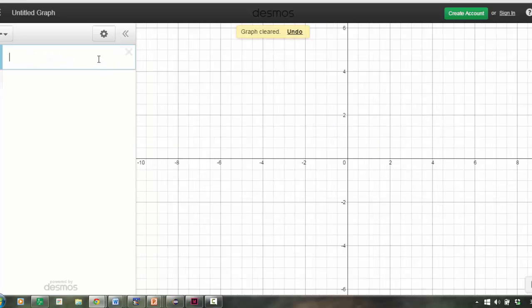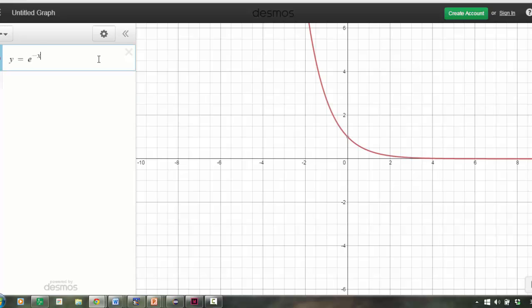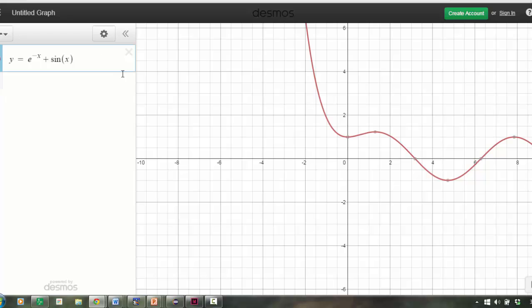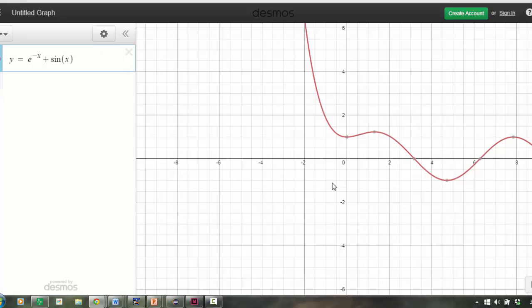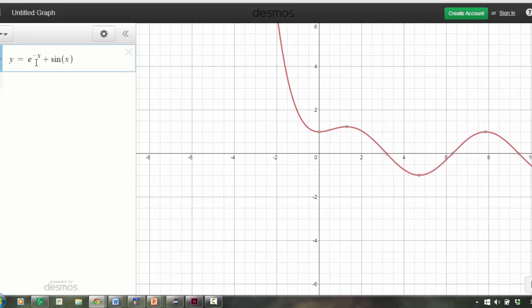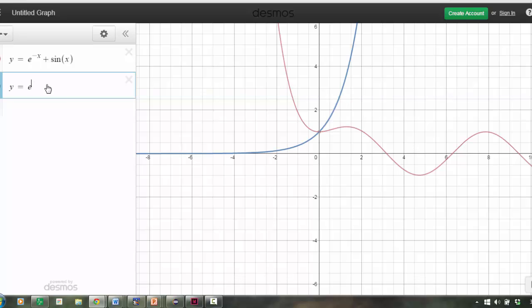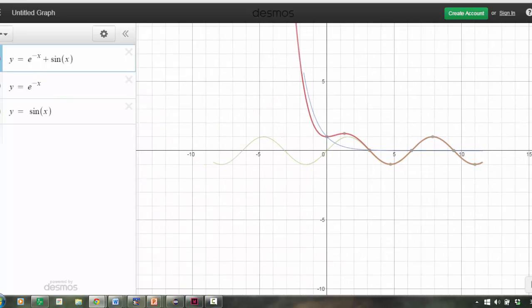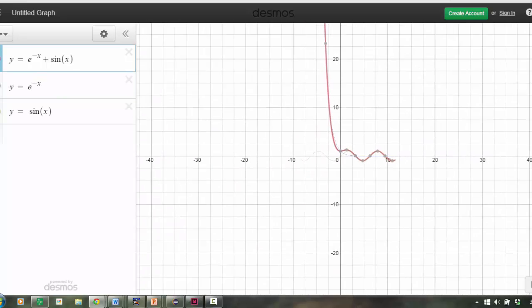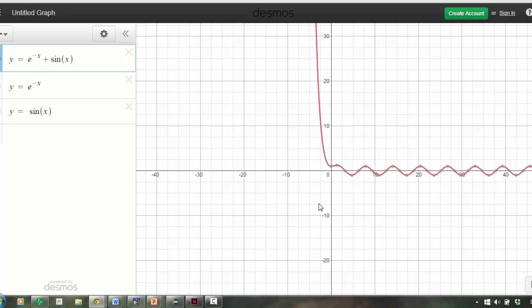So let's look at one of those. If we've got e to the negative x plus sine x, which looks like this, we'll zoom out. Actually, let's give ourselves two functions that it's made of. So if I zoom out, as you can see, the left end behavior of this function behaves a lot like e to the negative x. There you go, they match very closely.